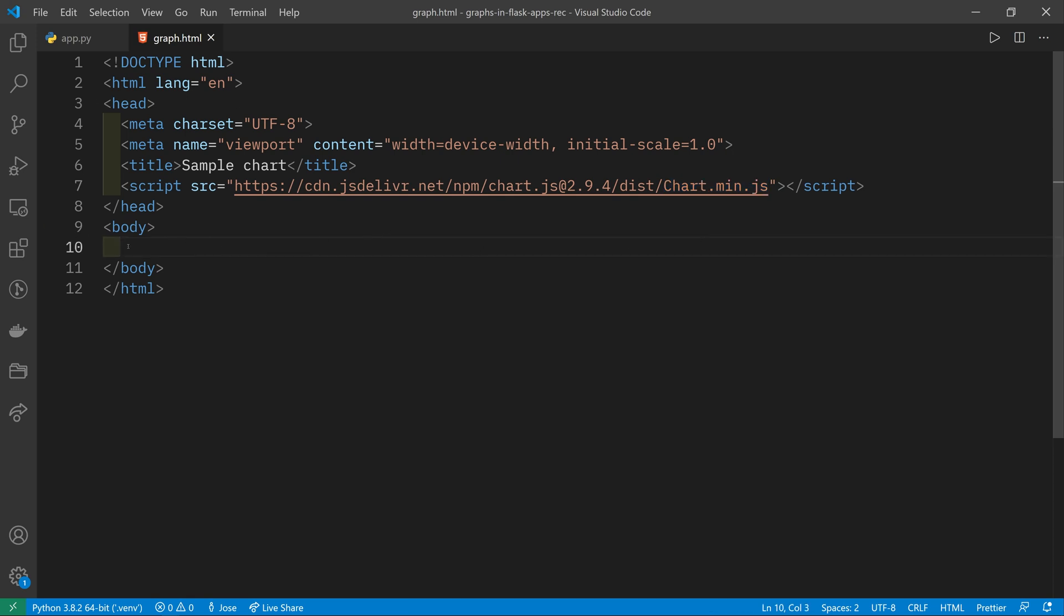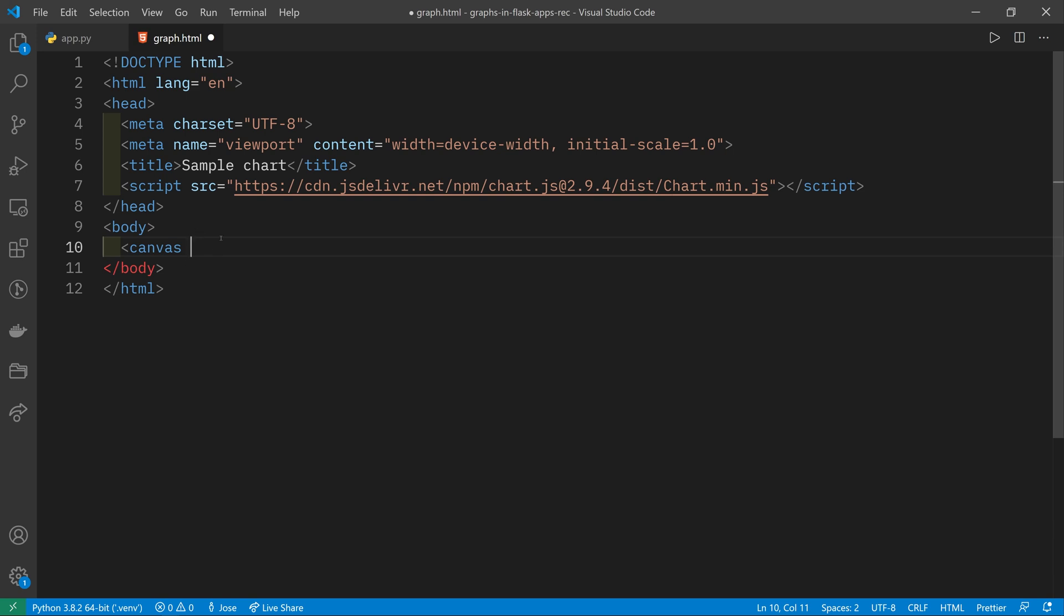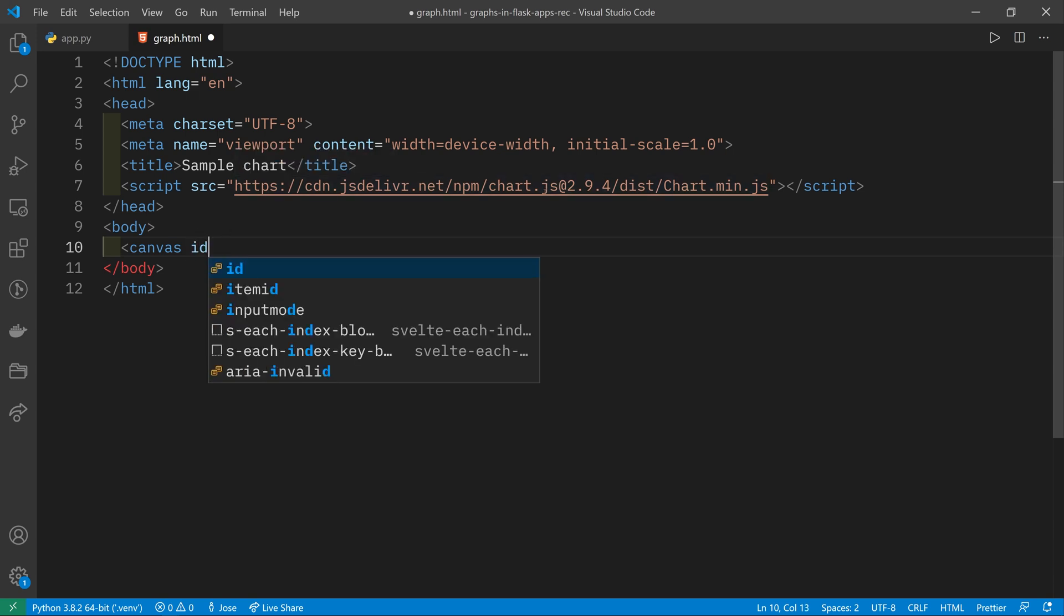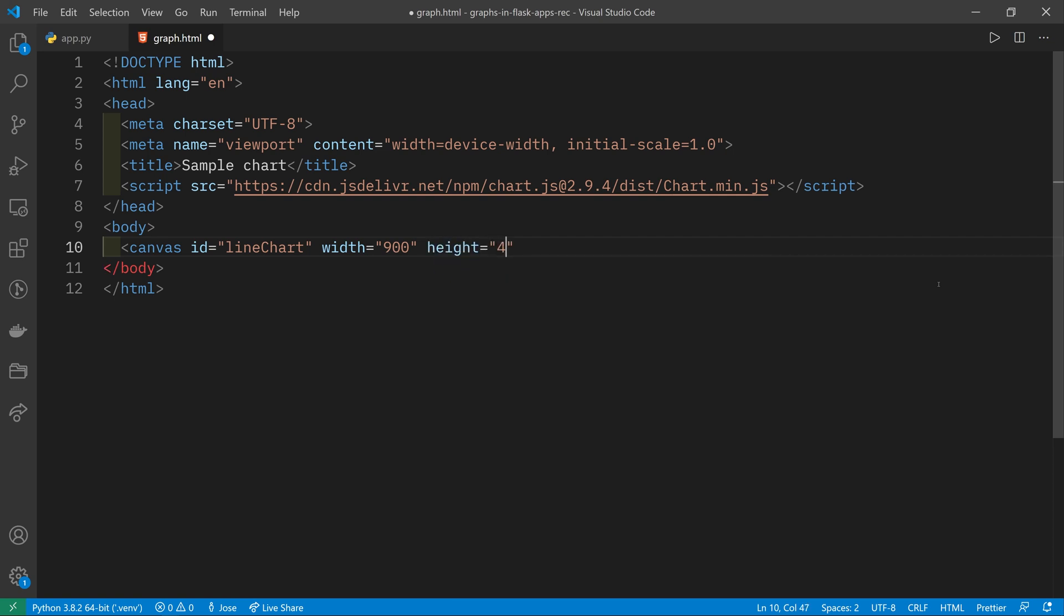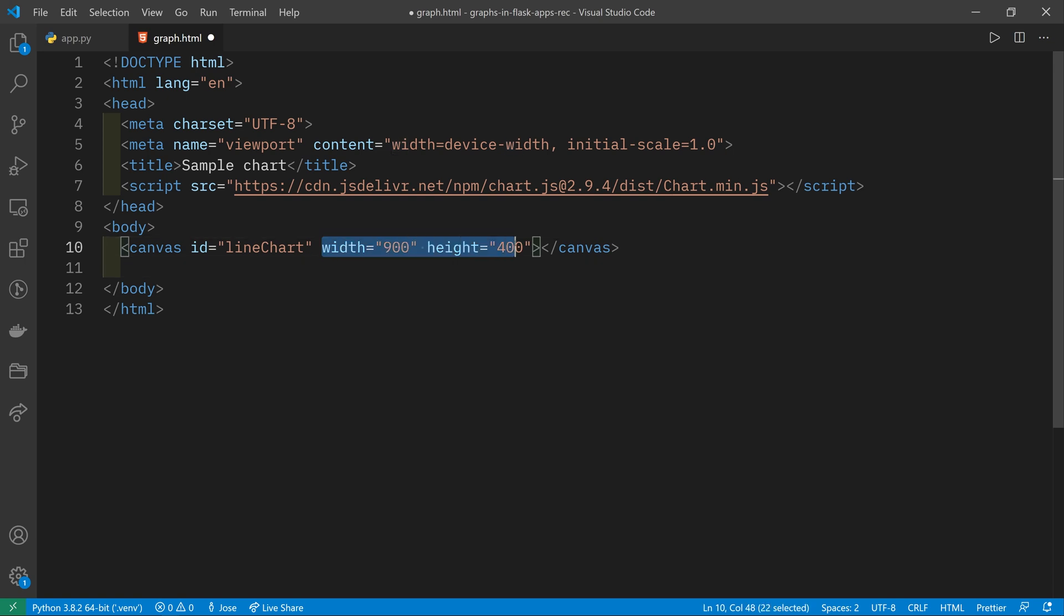When that's done, we have to first of all create a canvas element. The canvas element is an HTML5 element that allows drawing and it is what Chart.js uses to produce the graphs. So here we'll give it an ID. I'm going to call it line chart. Then we can give it a width. I'm going to give it 900 and a height, which I'm going to give it 400. The width and height can be used by Chart.js if you tell it to.